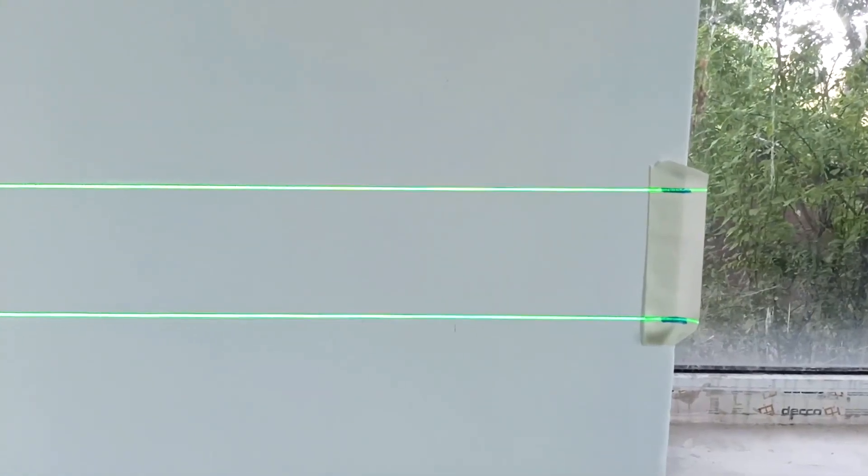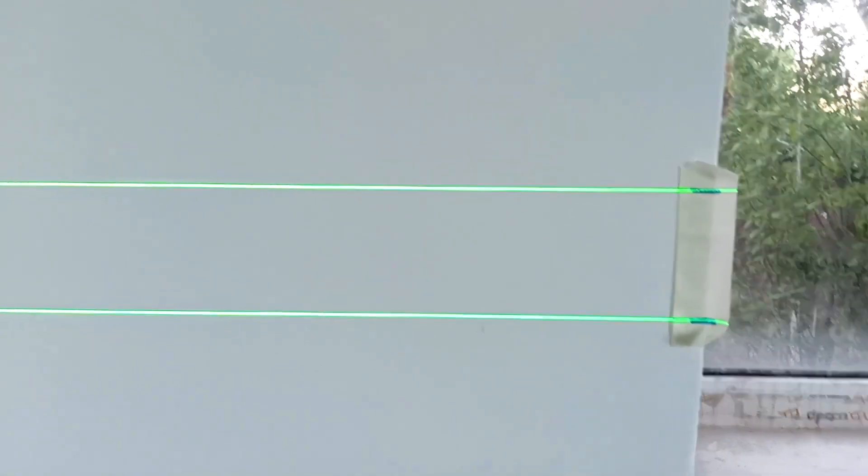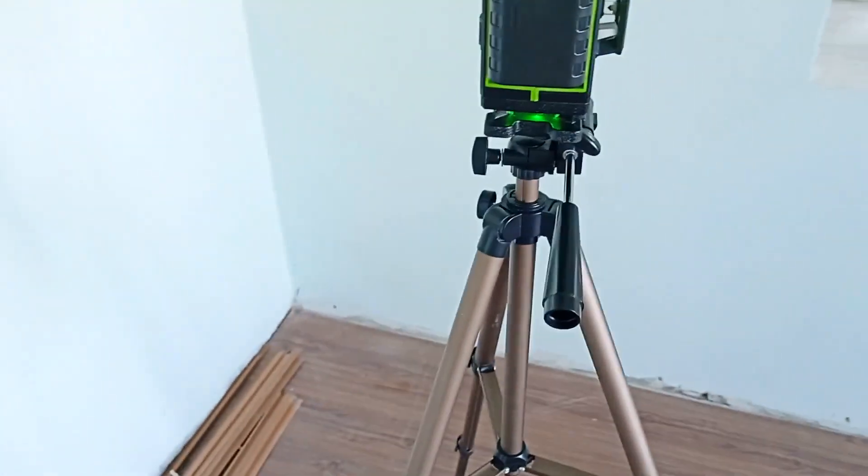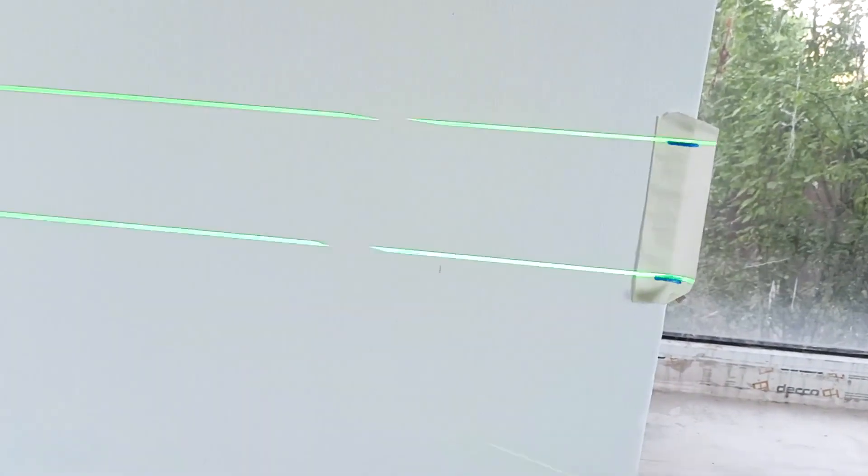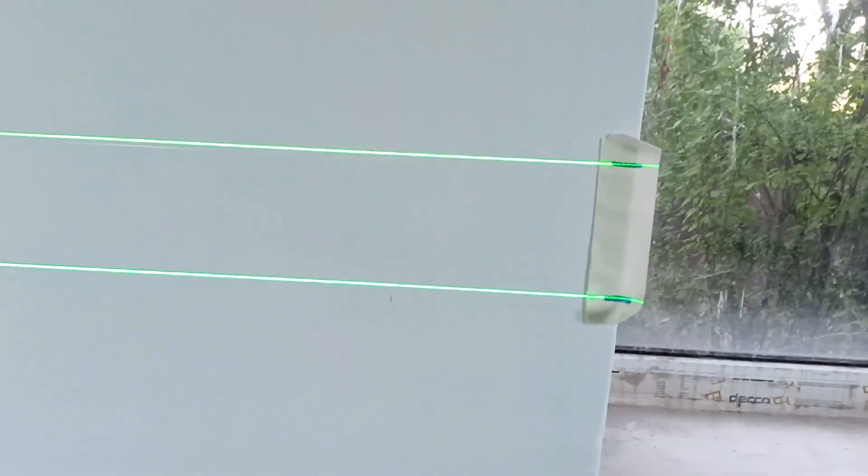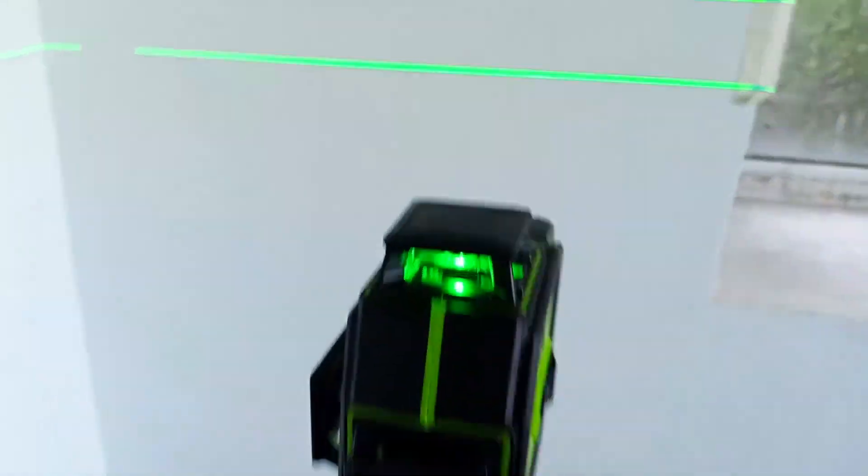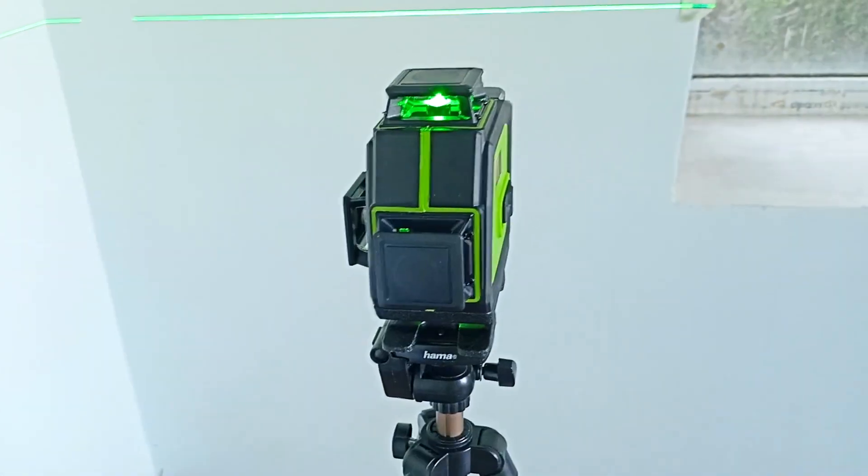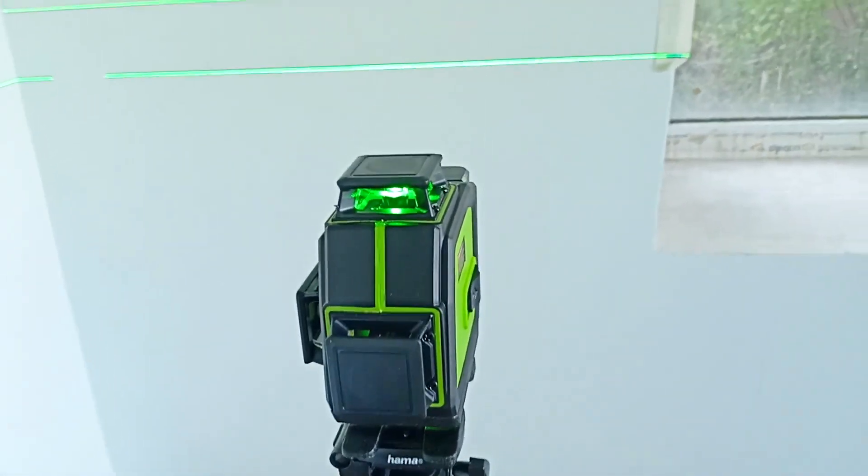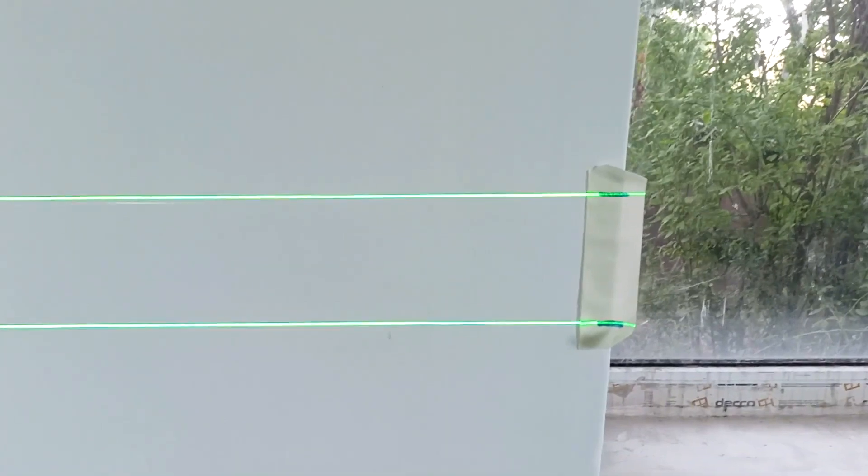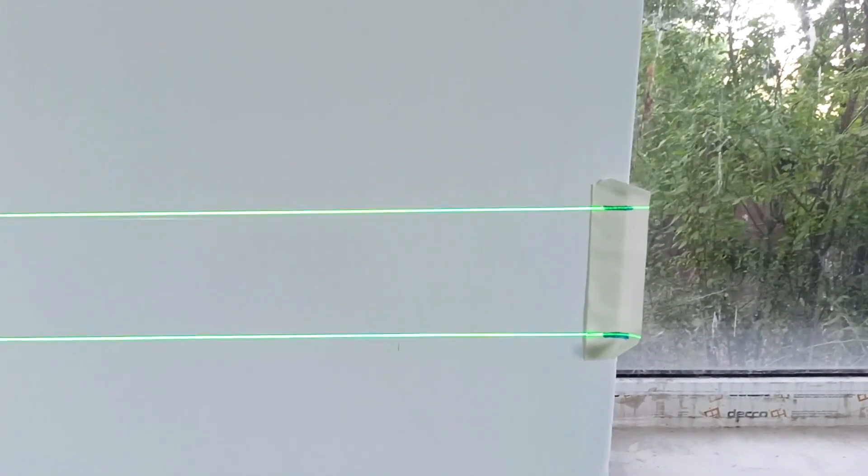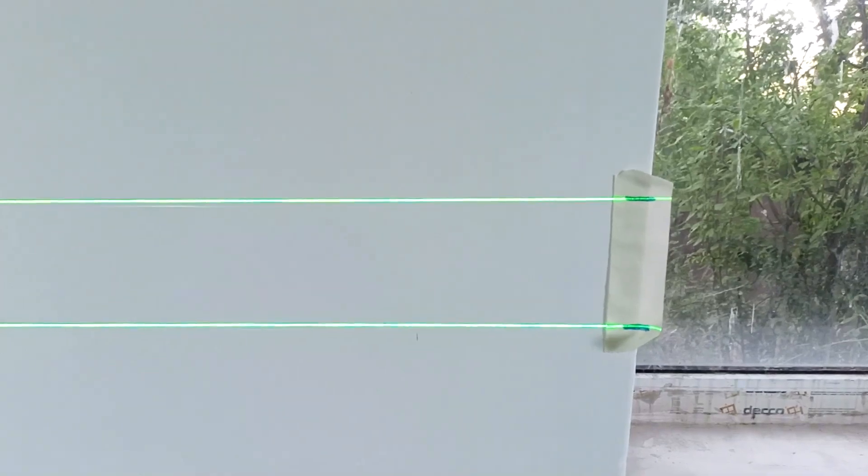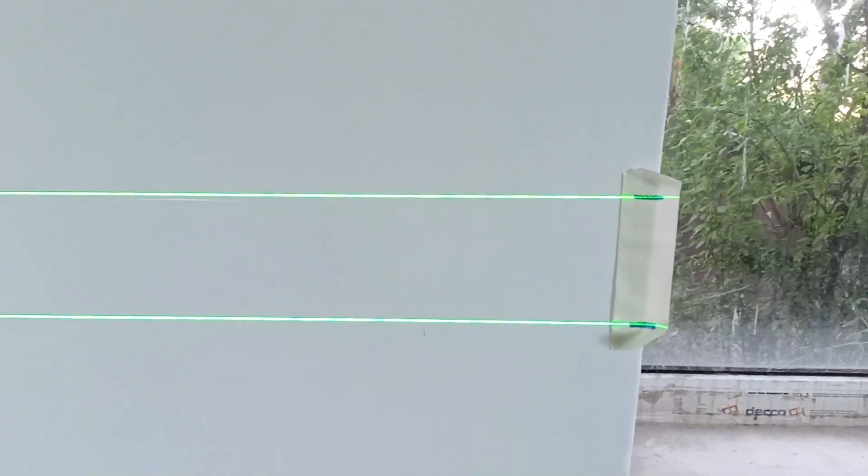So I put two marks. As you can see, the position of the lines corresponds to these marks. This is how the laser level stands now. I'll turn it now. So I turned it 180 degrees. As you can see, it already stands differently, but the marks are in place. Thus, we checked that both planes were adjusted correctly, that even when the laser level was rotated 180 degrees, they did not move.